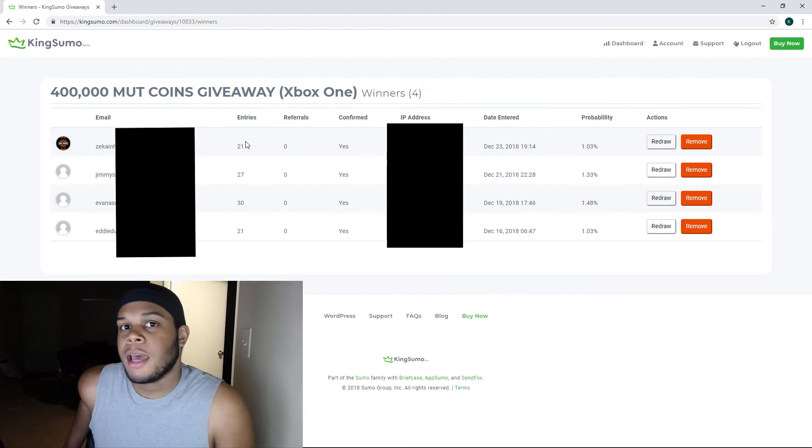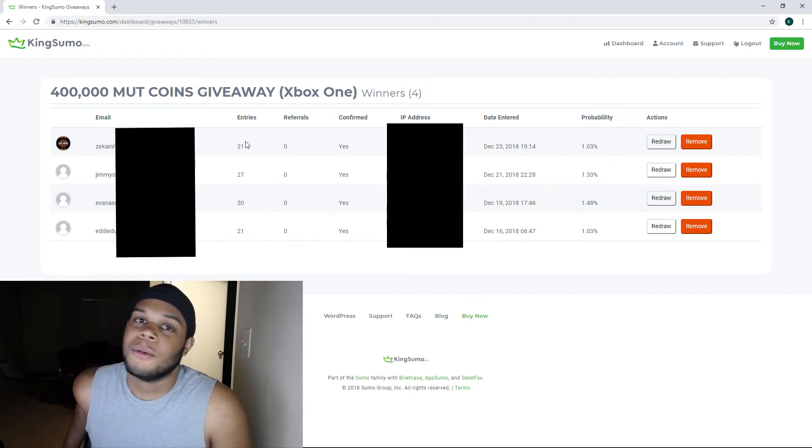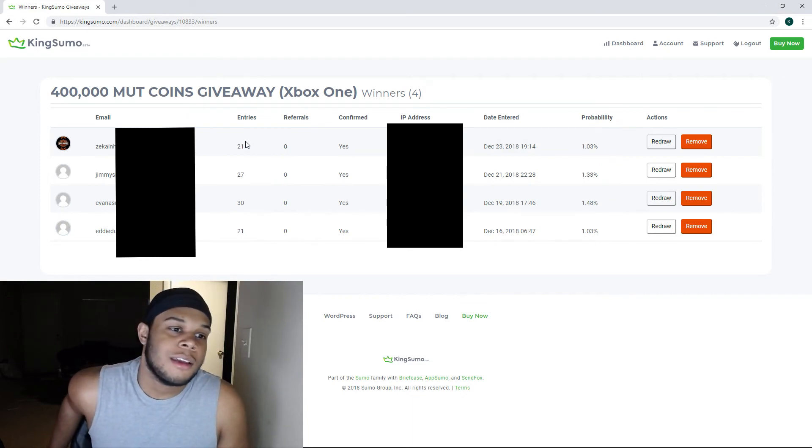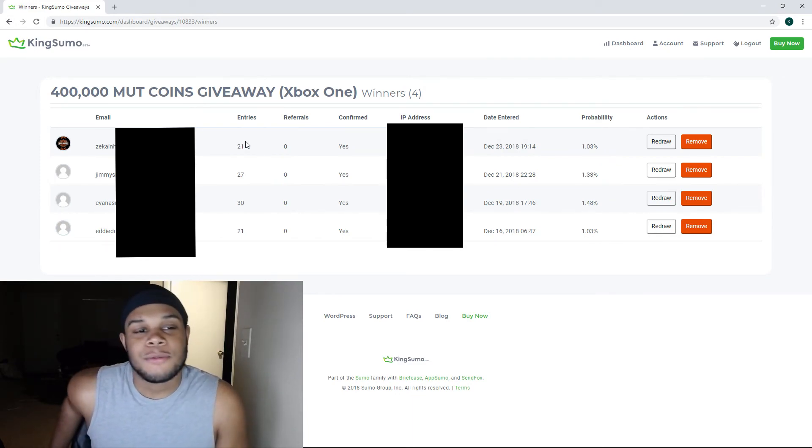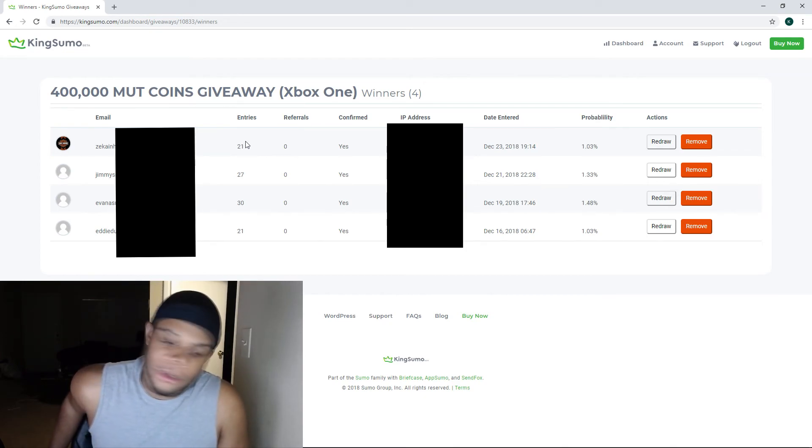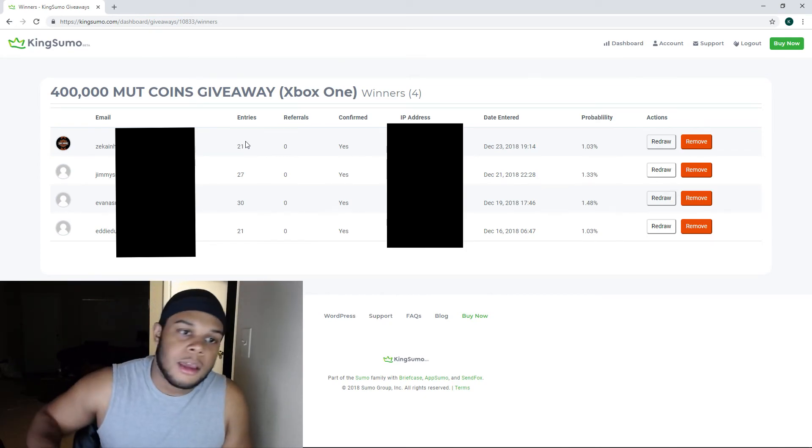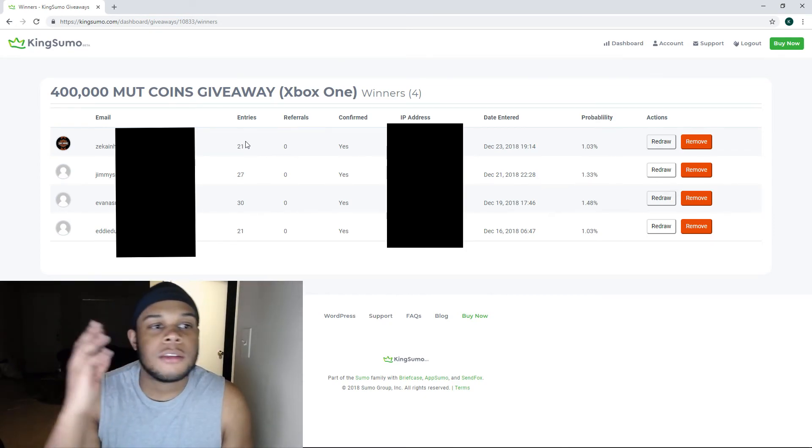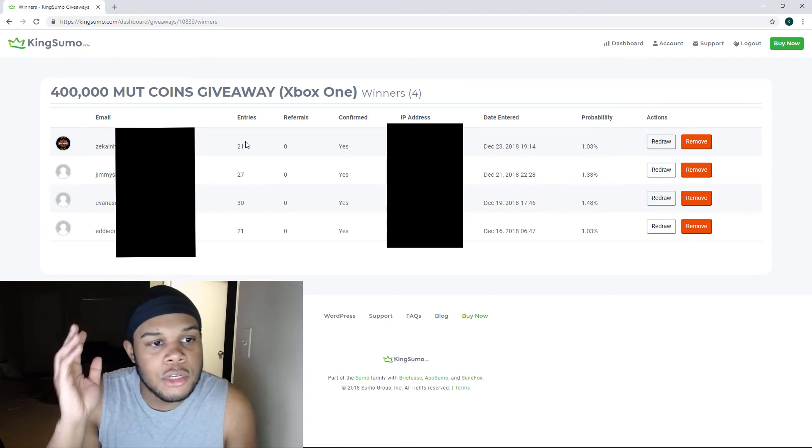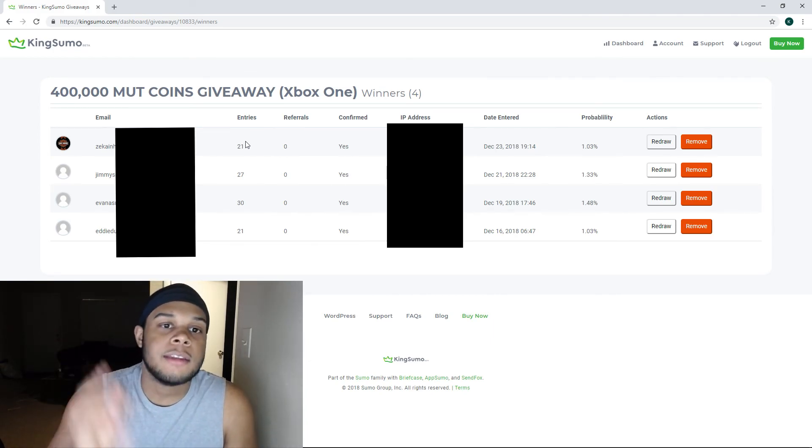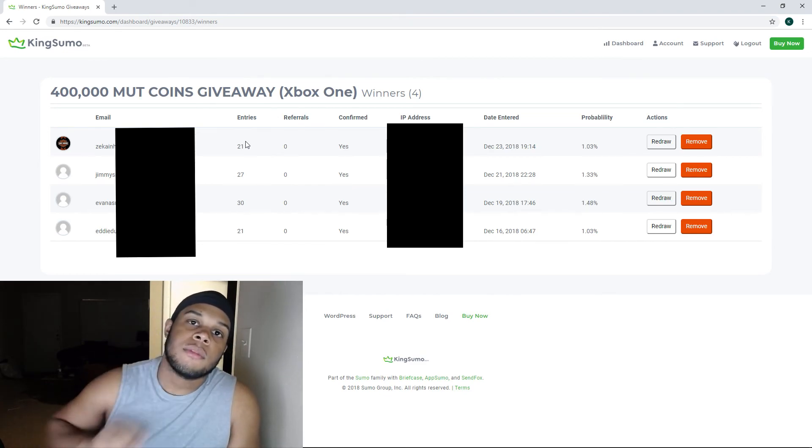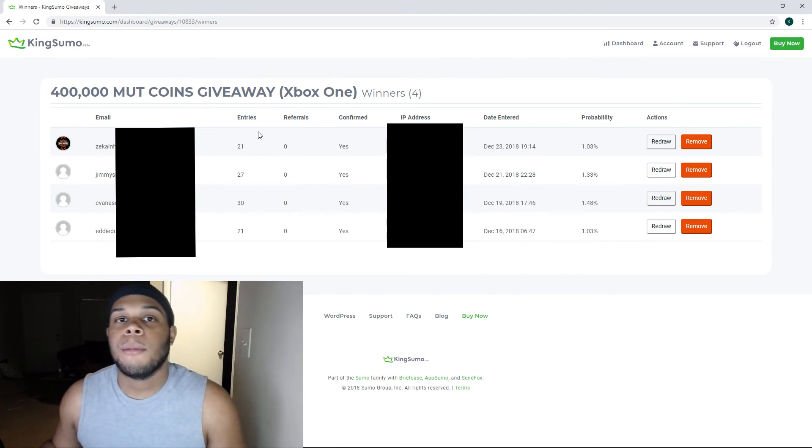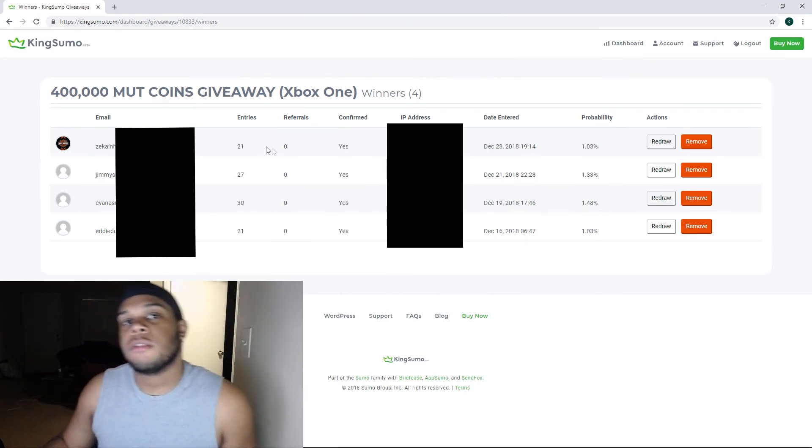I don't just want to have the Xbox boys out here winning. I don't want to have the Xbox boys just out here shining on these PS4 guys. So yeah, that's what it is man. The four winners of the giveaway: Z-Kane Human, Jimmy Smith, Evan Smith, and Eddie Dunlap. Salutes, it's Colonel, I'm out. I'm about to give you guys these coins.